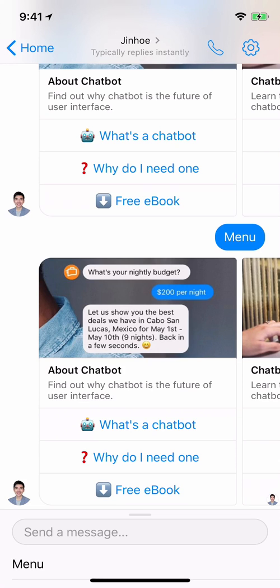Hello guys, this is Jeno here. Today I'm going to show you the difference between a web form and a conversational form in a chat. Let me just pull that demonstration.